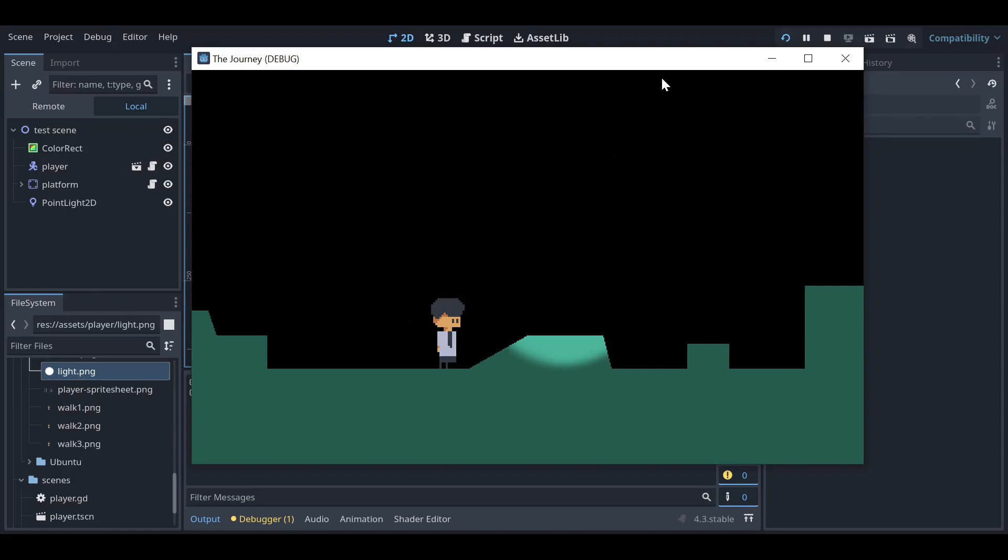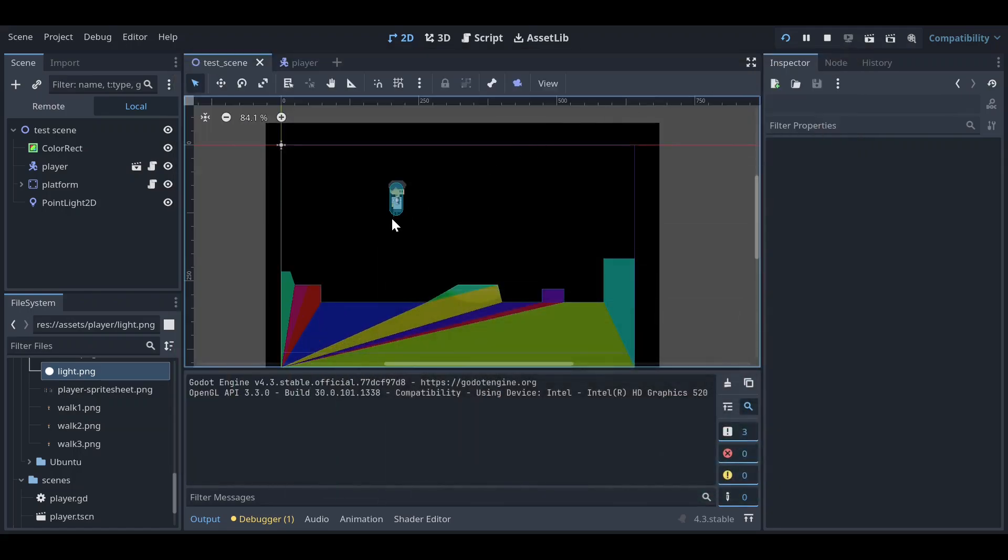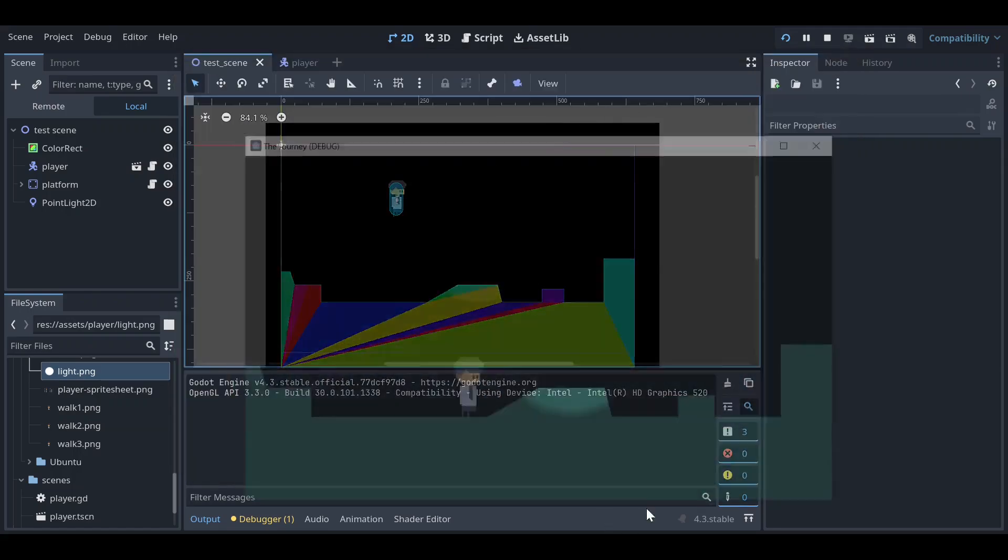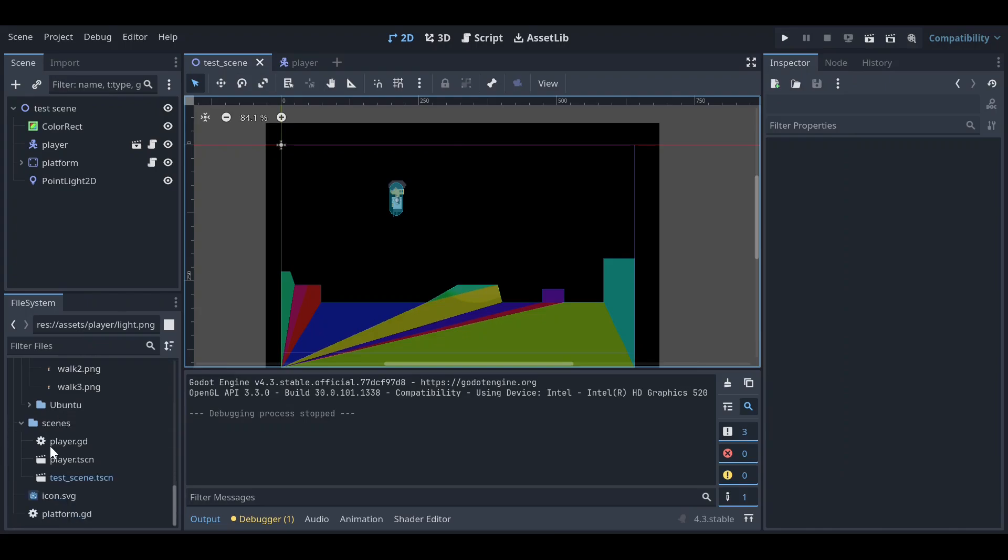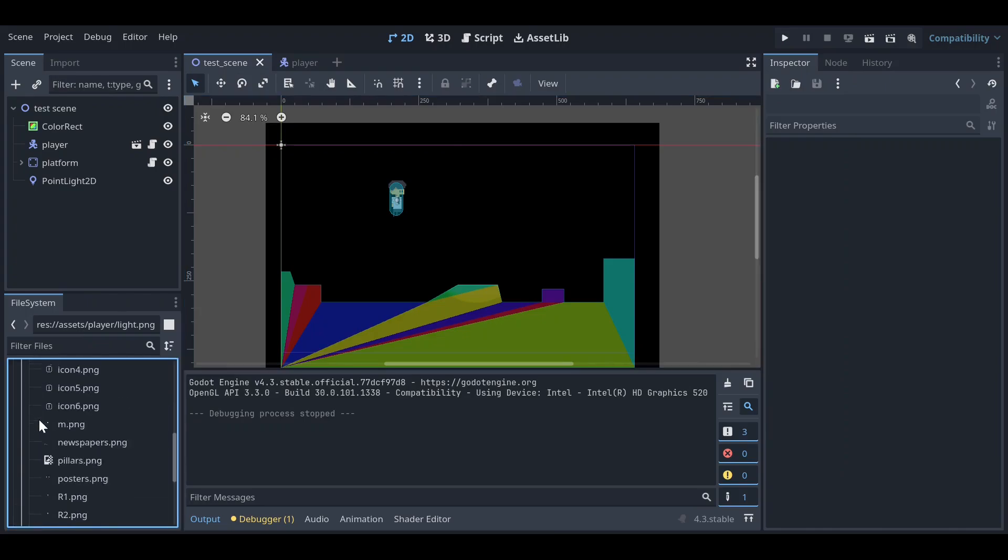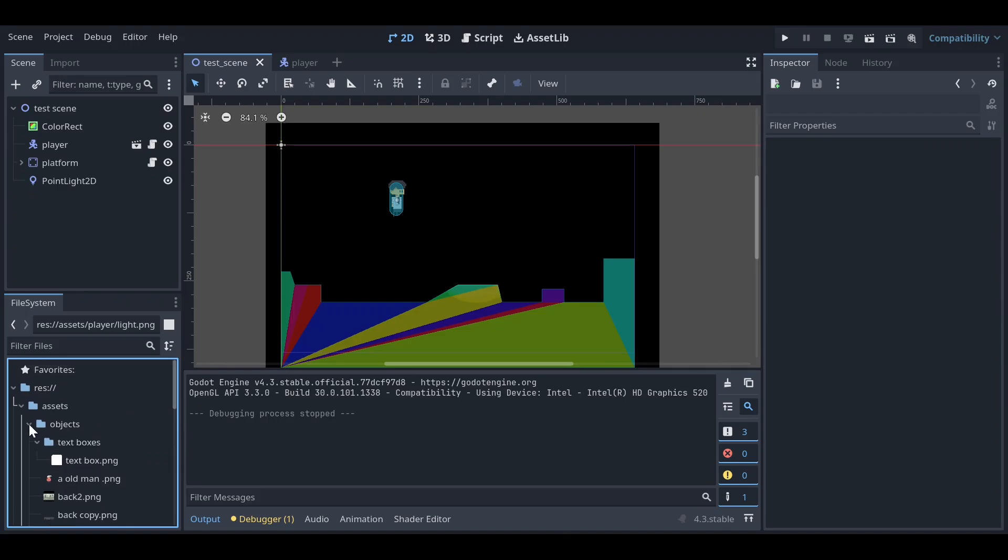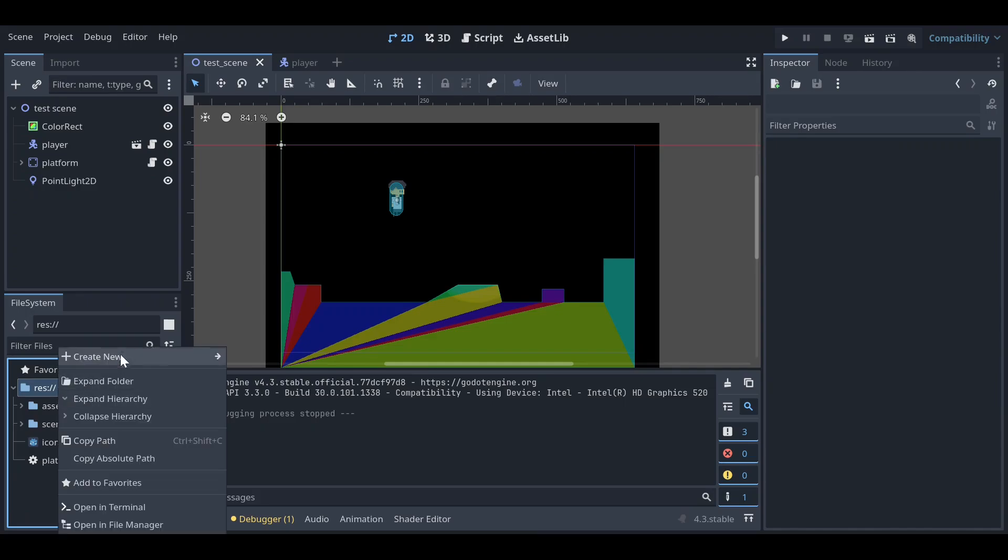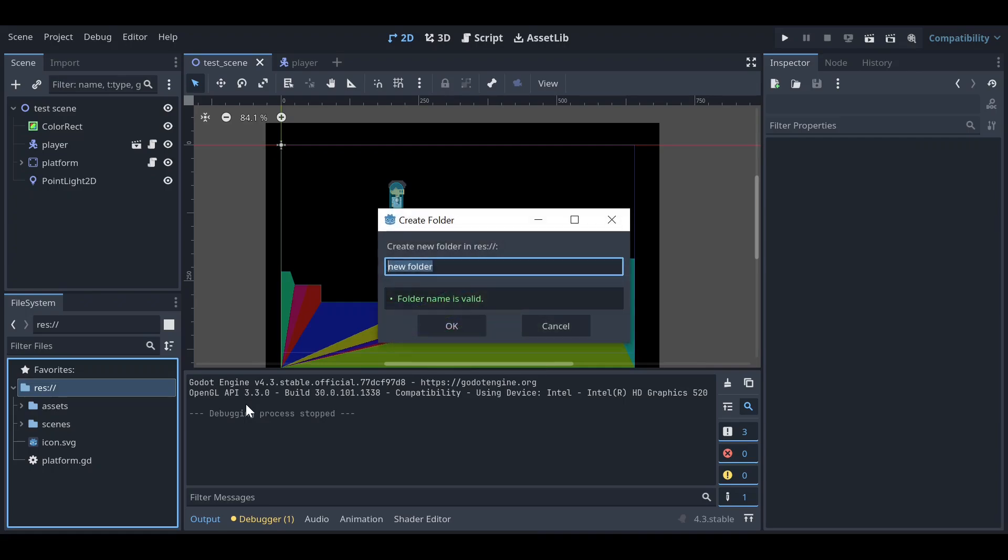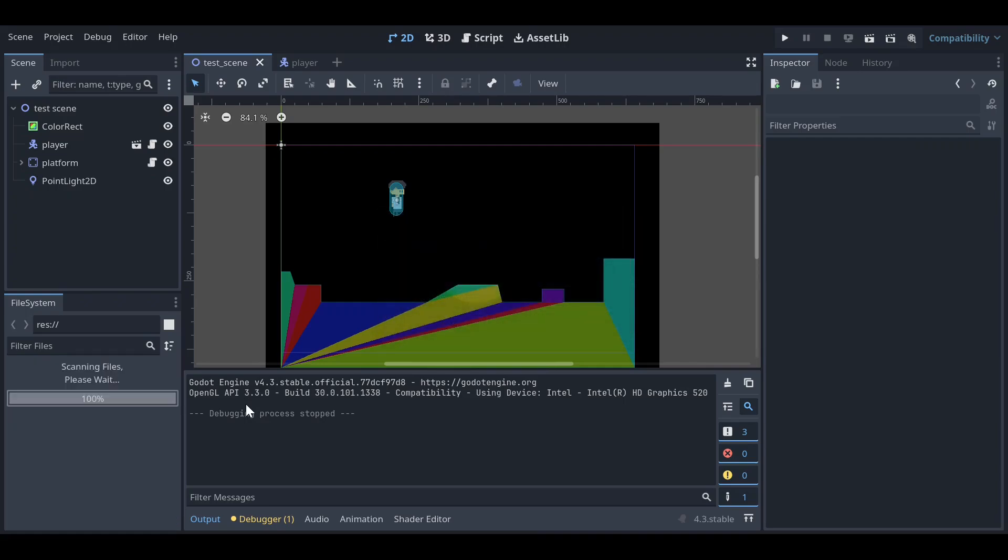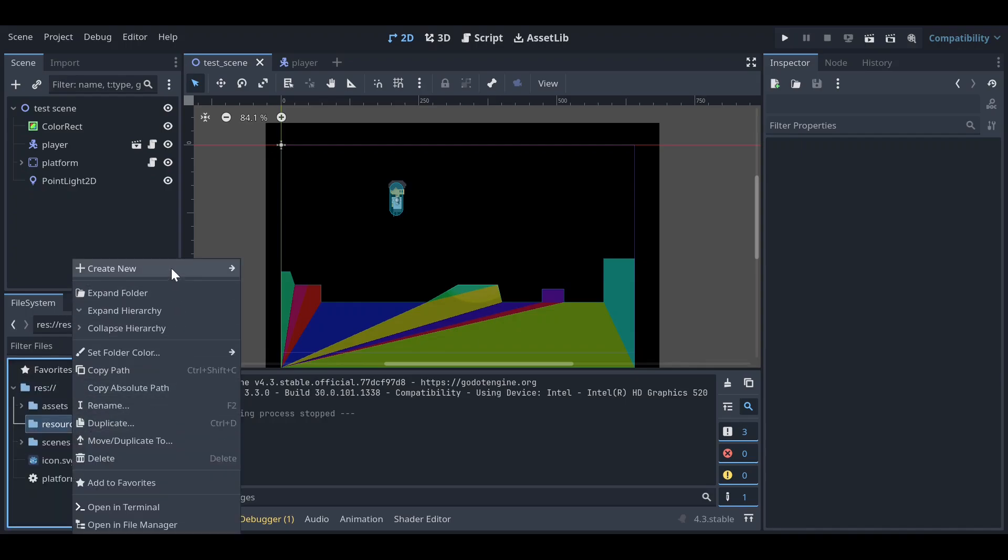Let me just clear it. For that, let's create a new resource first. Let's go on the res folder and create a new folder. You can also directly create a resource but let's create a folder called resources.